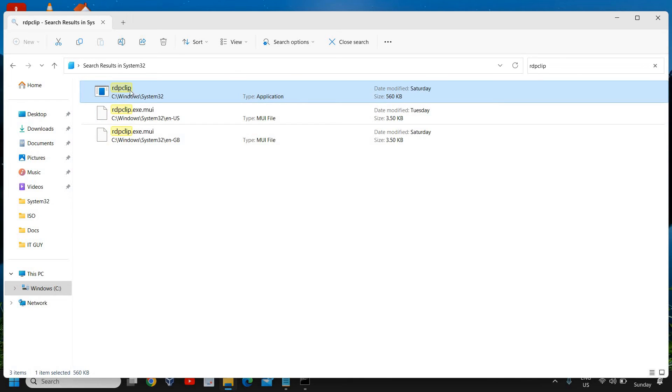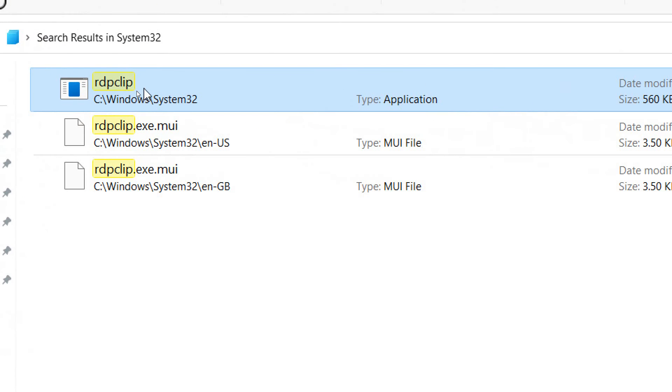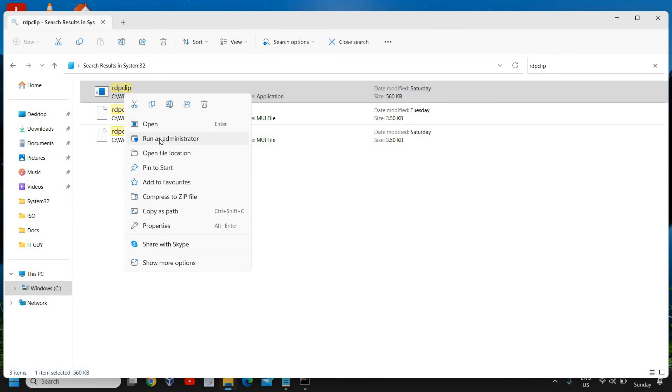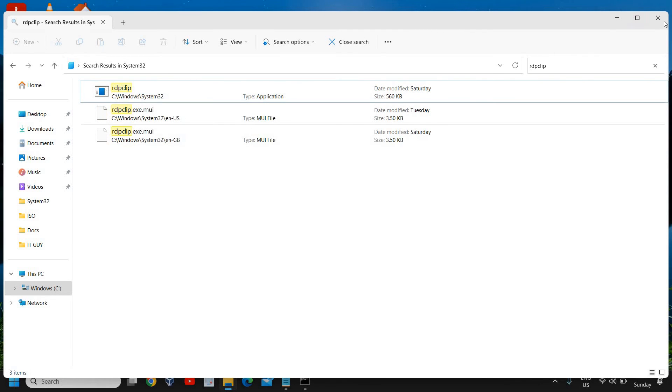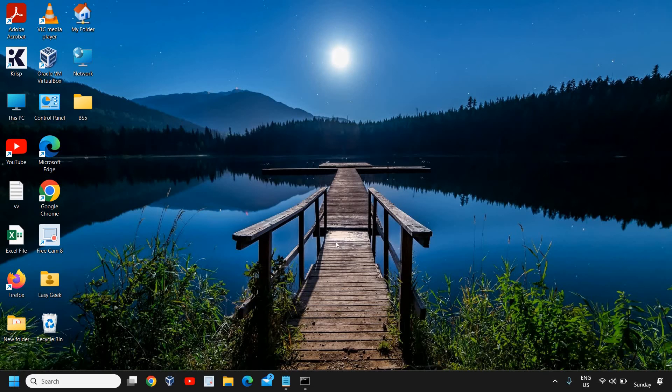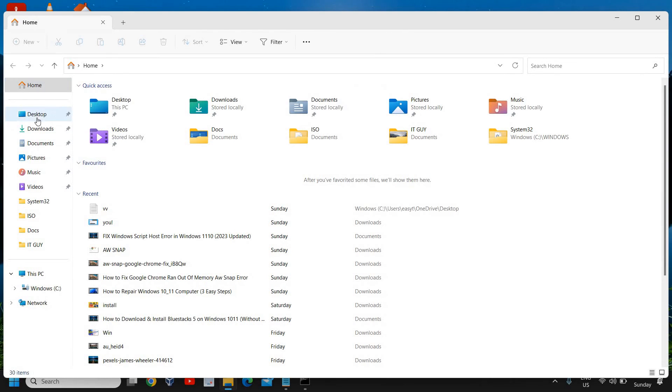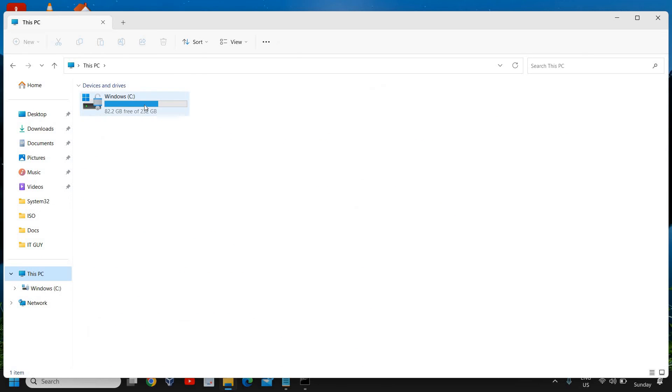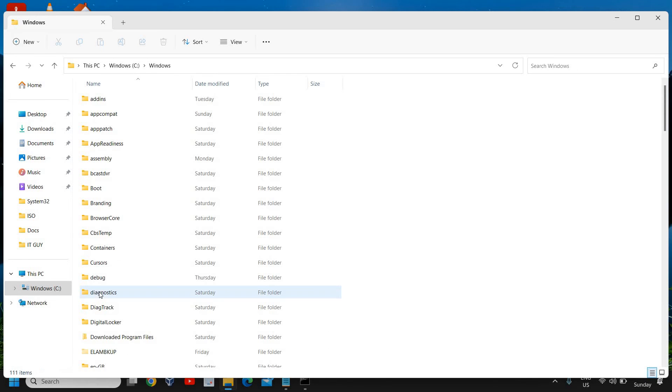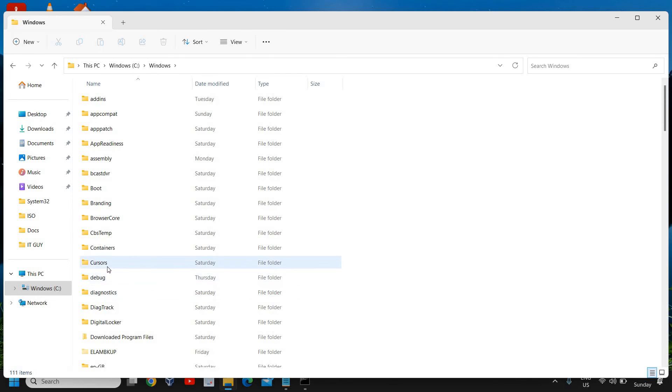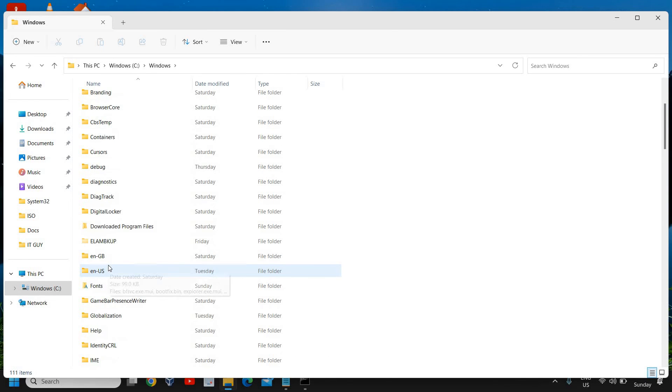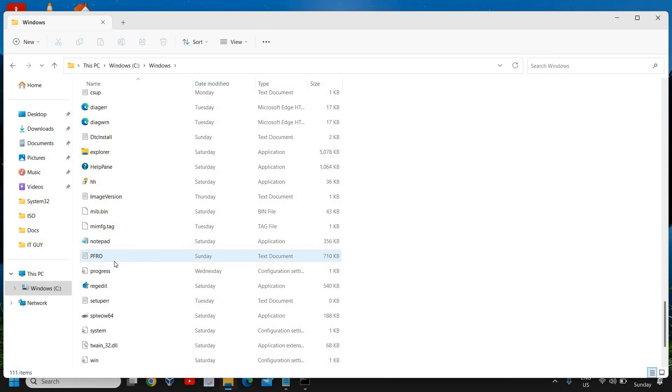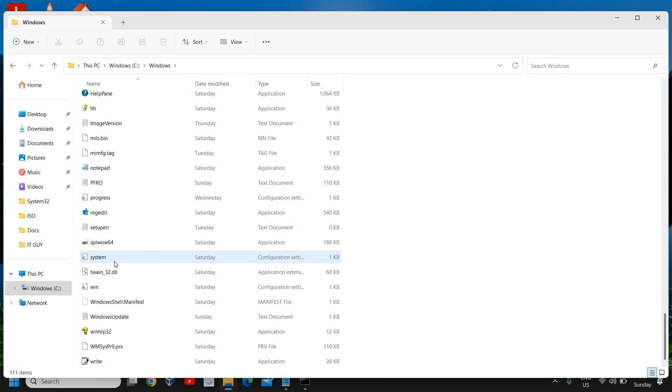You might see rdpclip.exe or the type should be application. You just need to do a right click and click on run as administrator. Once you're done, then we will again open the File Explorer. We need to go to This PC, C drive, and then here we are going to click on Windows and then we need to click on System32.